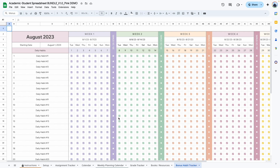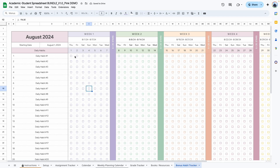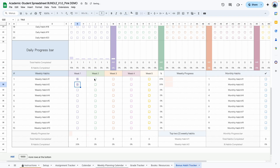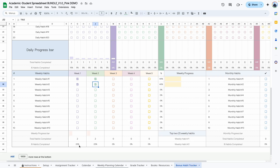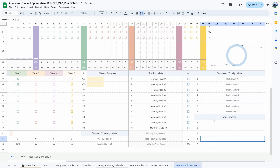Last but not least we have a habit tracker, which will also be included as a separate file so you can use it independently. Select your start date by double-clicking the cell, type in your daily habits, your weekly habits, and your monthly habits, then check the boxes as you complete them. When you've completed all your habits for the week you get a star, and you can keep track of how many stars you've earned per week. You can see monthly progress, track weekly habits, view the number and percentage of habits completed per week, and the last section shows your top seven habits with space to type in your rewards.